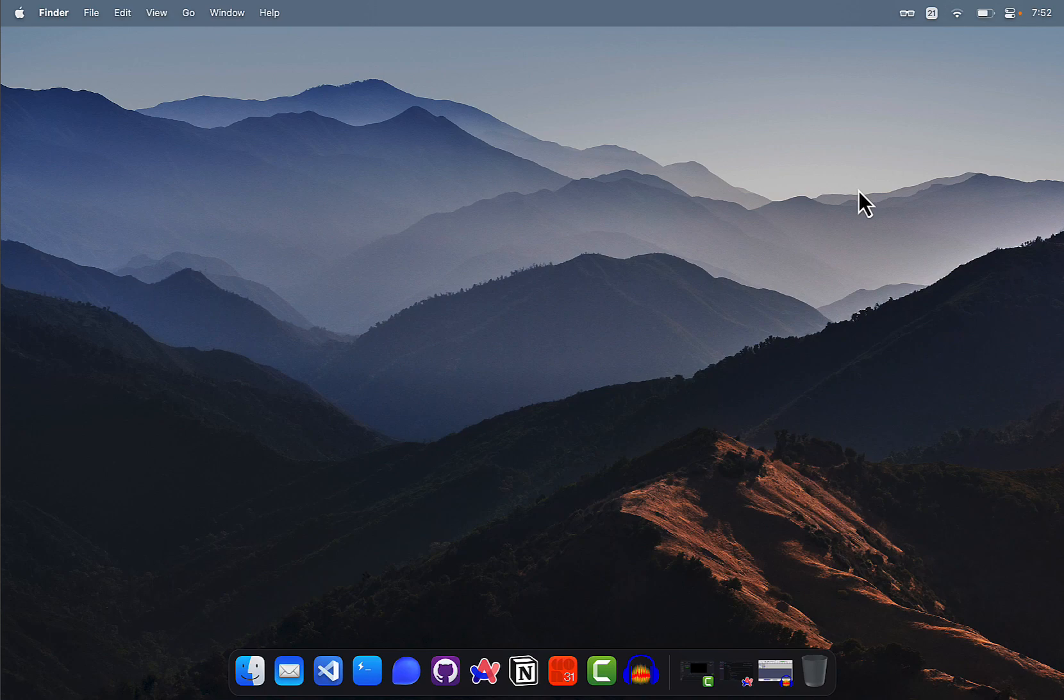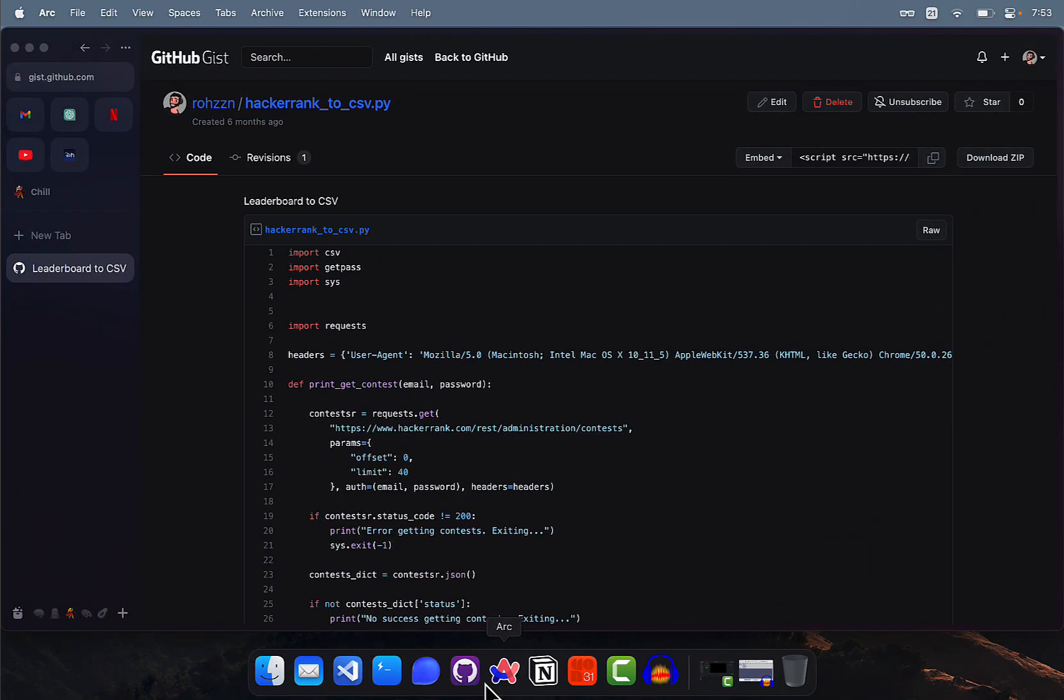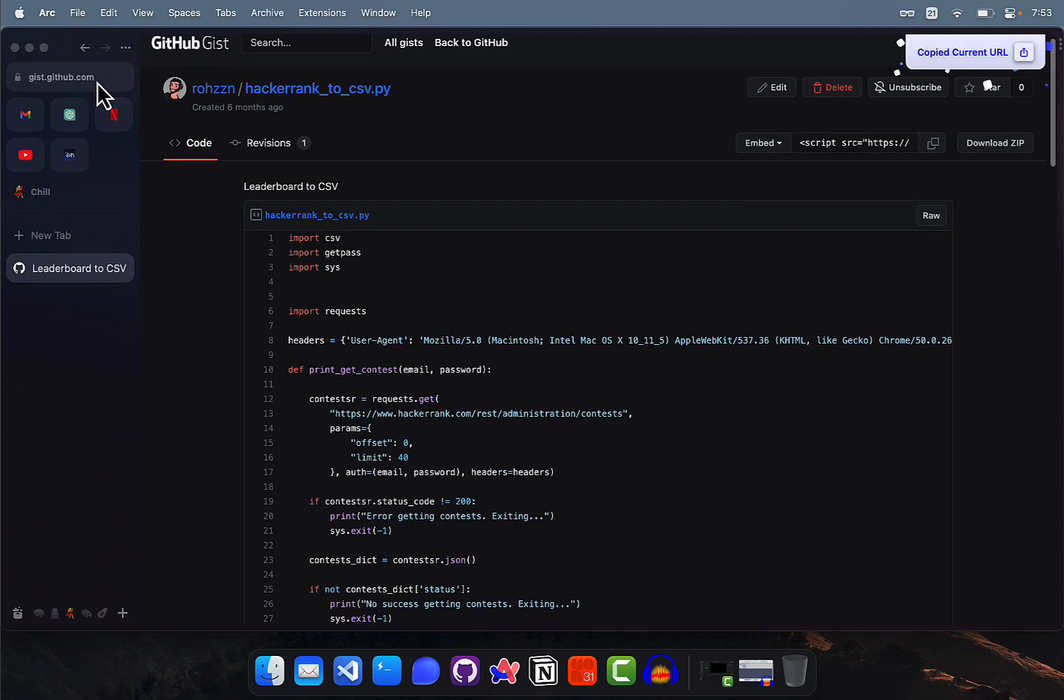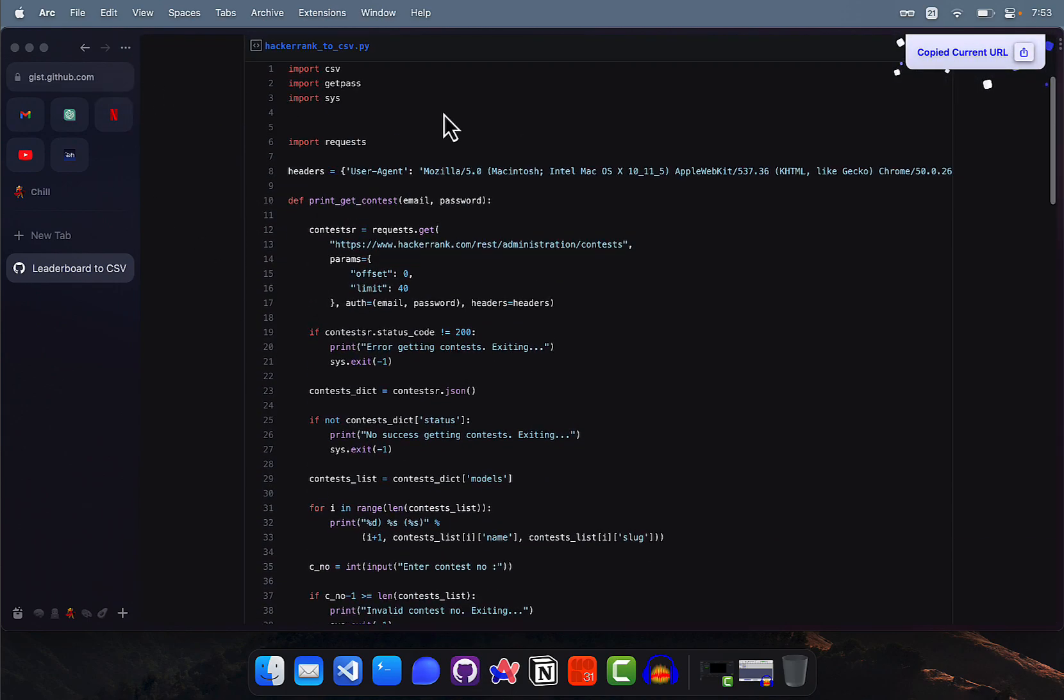For that, first you have to open your browser. I'll put a link in the description - you have to go to this particular URL. Once you're here, just make sure to copy all the code.